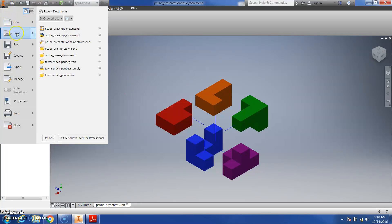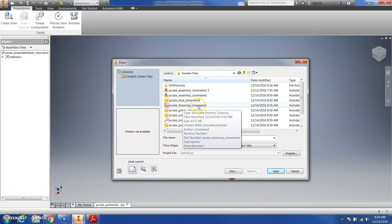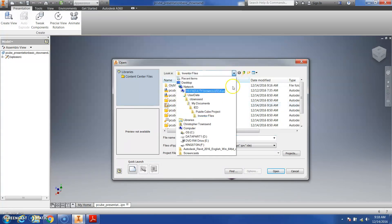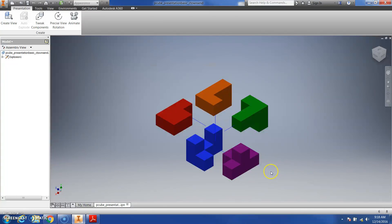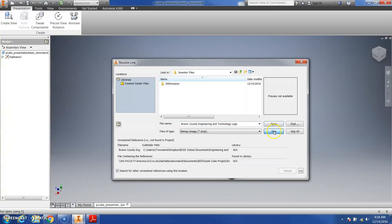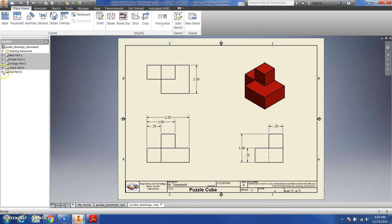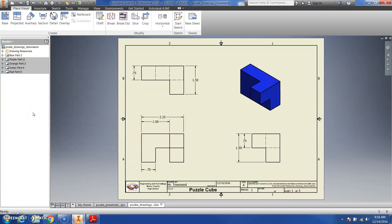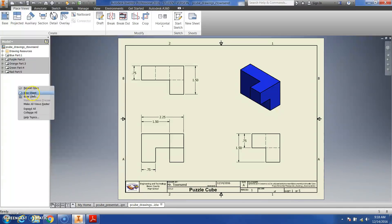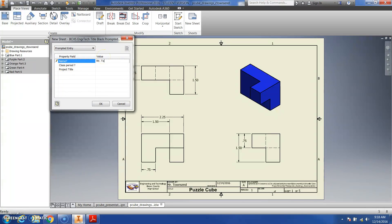Go to iPro, then Open, and navigate to wherever your puzzle cube drawings are located — in my case, in my iDocuments, IED folder, Puzzle Cube Project, inside an Inventor Files folder. Go ahead and open your drawing files and hit Skip. Now all your part drawings are open. Right-click in the empty space of the browser and select New Sheet. Type your information into the template — period 1, Puzzle Cube Project.